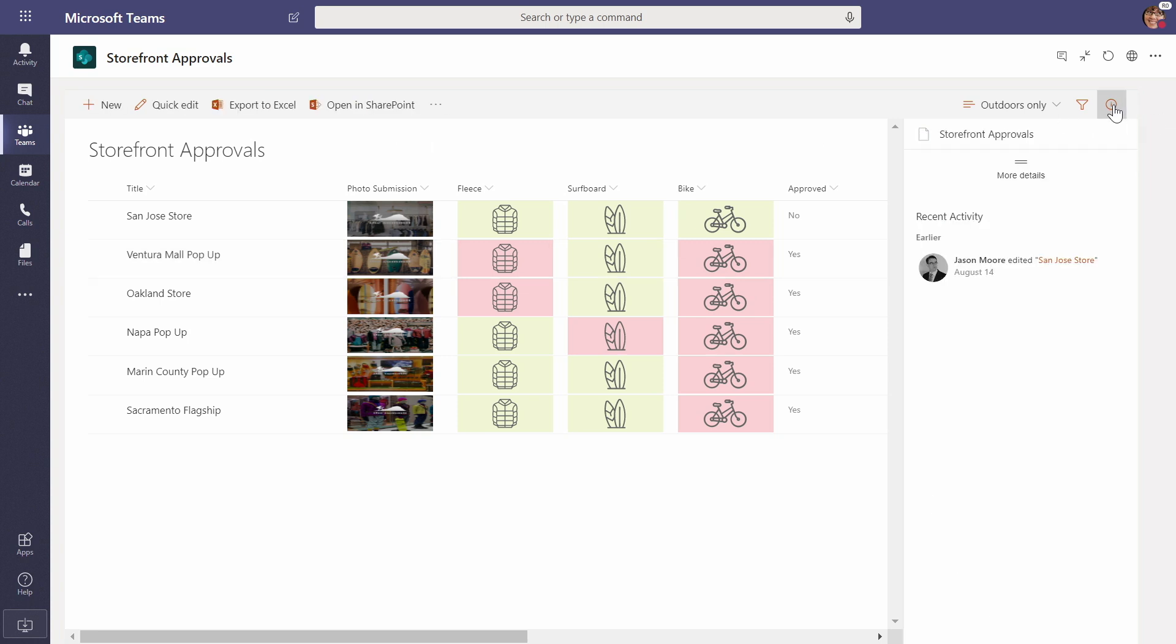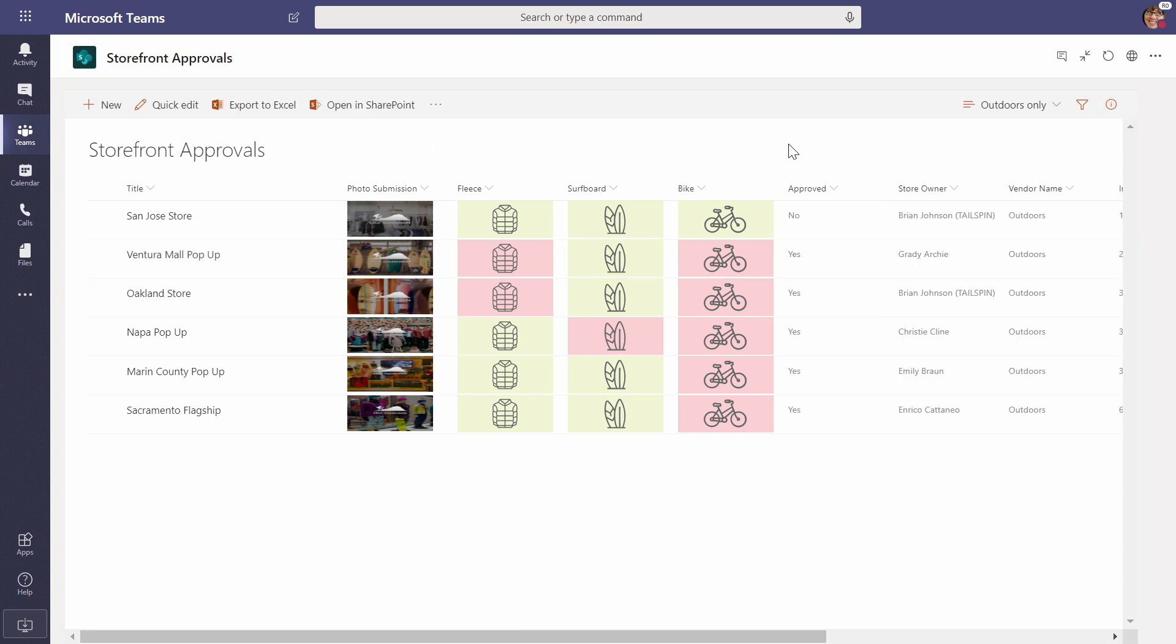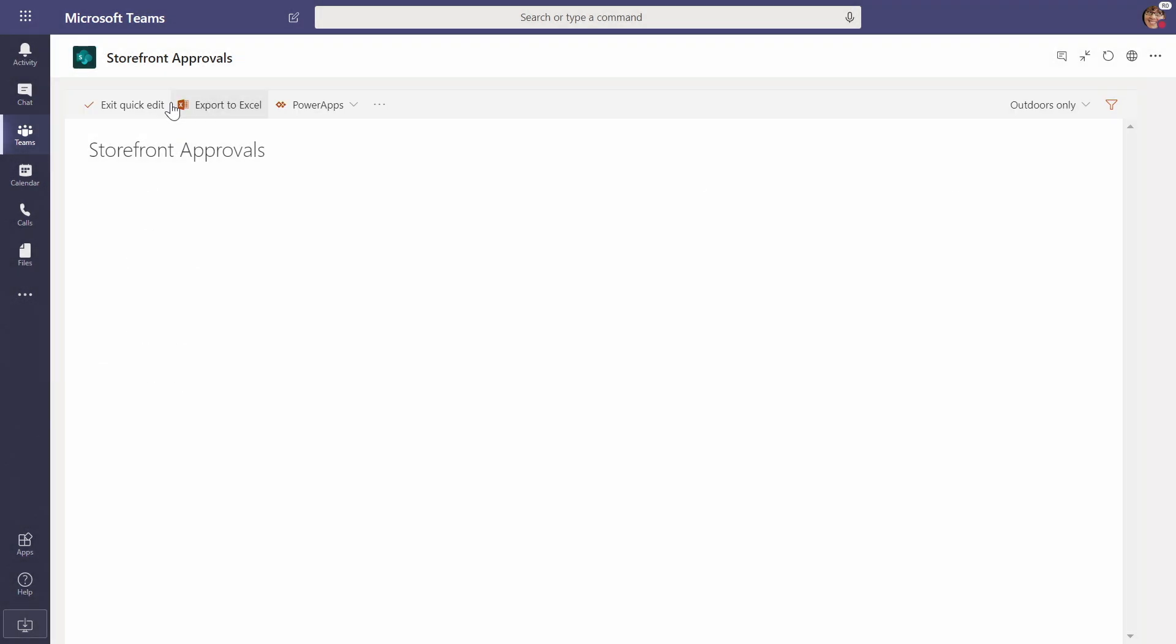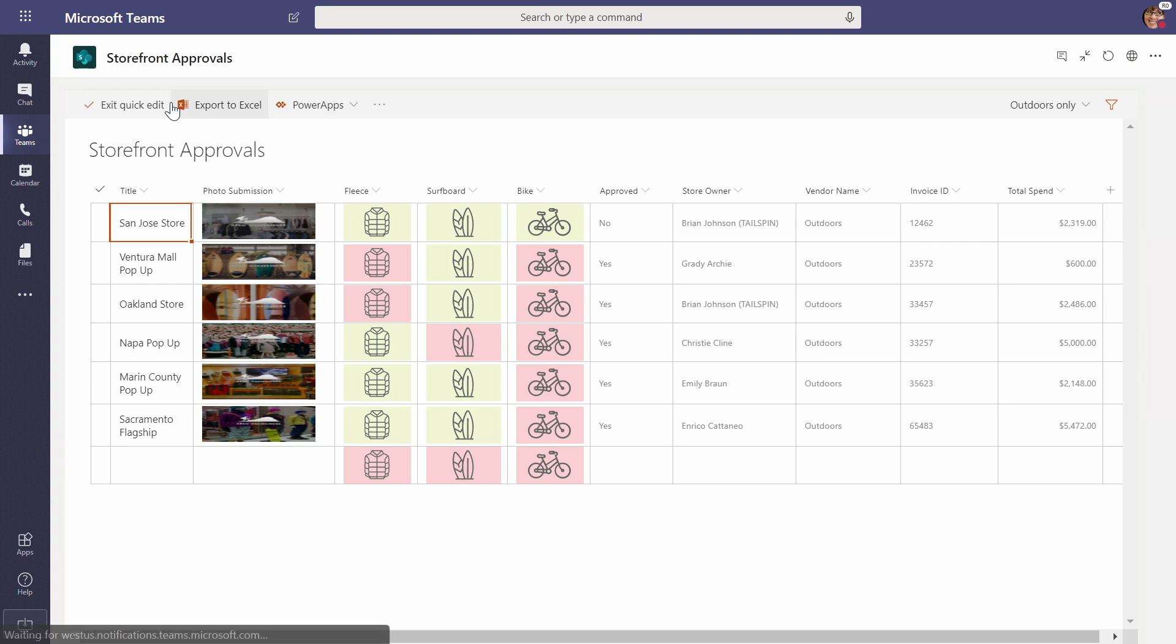just to prove out that this is a full SharePoint list for all of you diehard SharePoint list people, I can even go into quick edit that keeps me here working productively right in the Microsoft Teams UI, but on the full power of a SharePoint list to manage my data right here in line as a team.